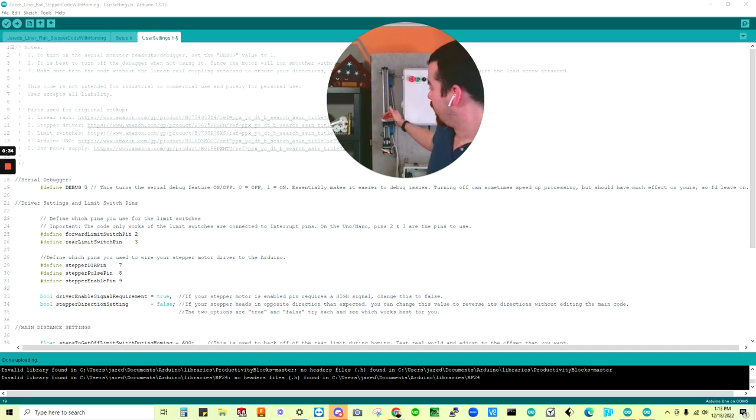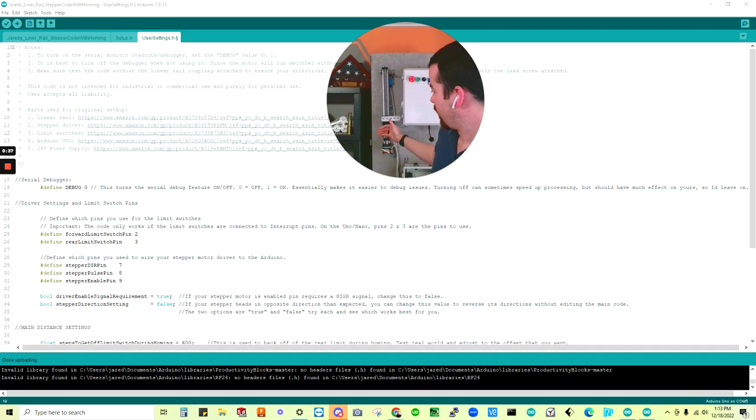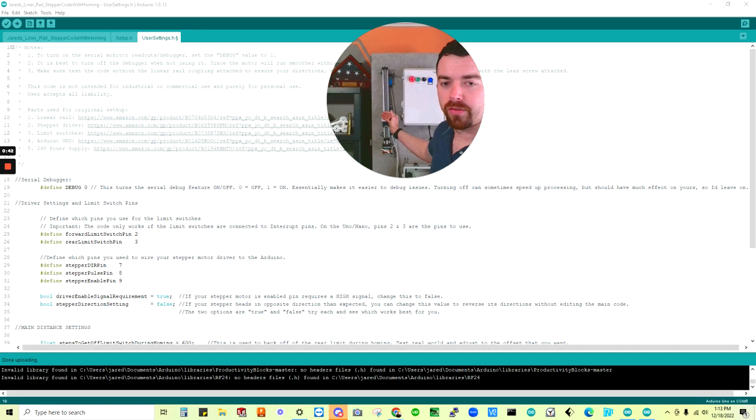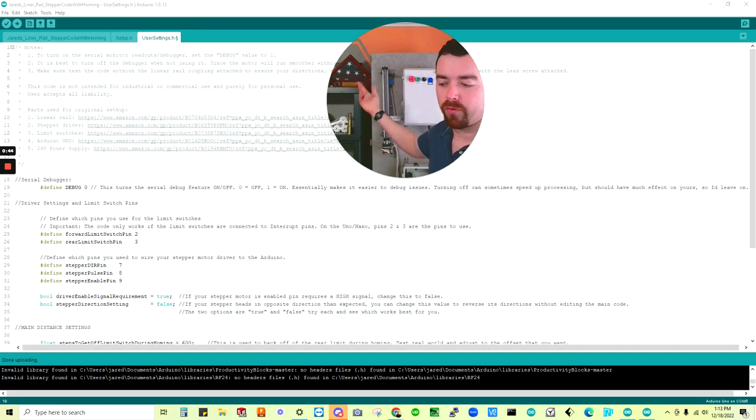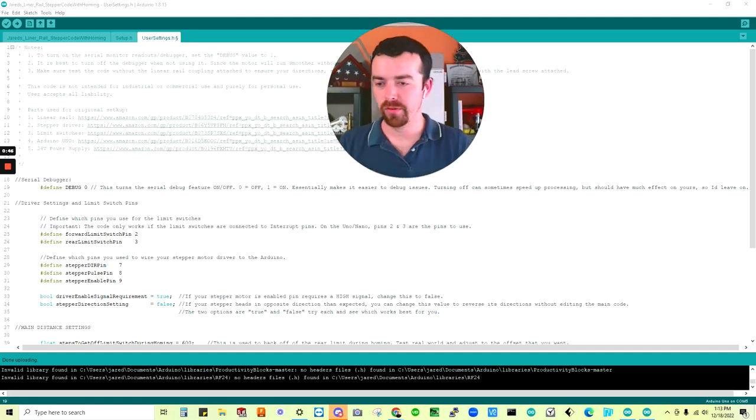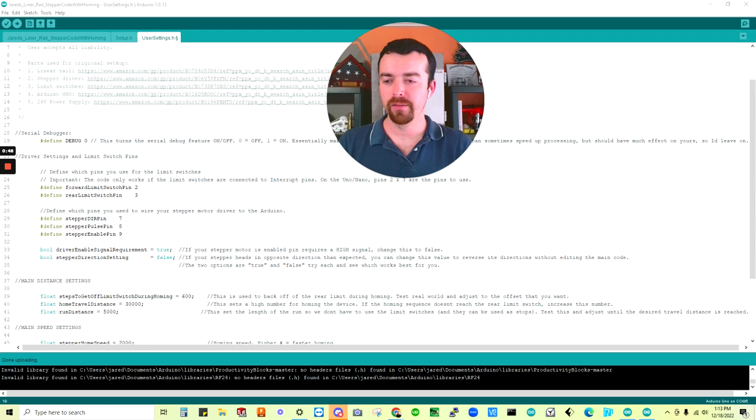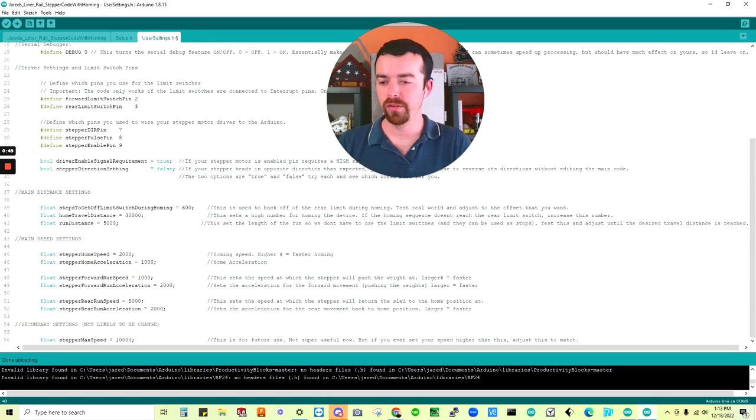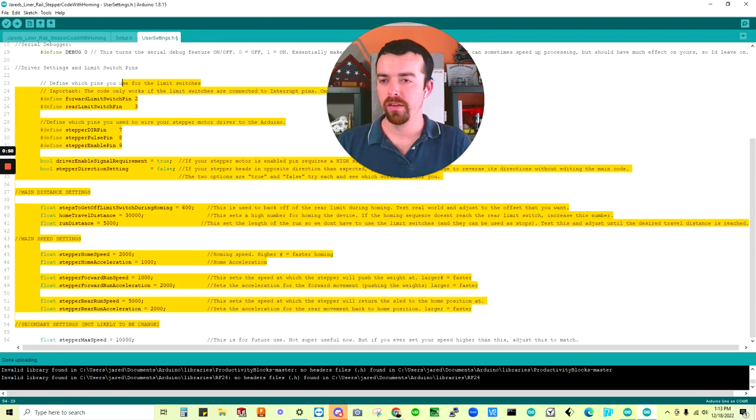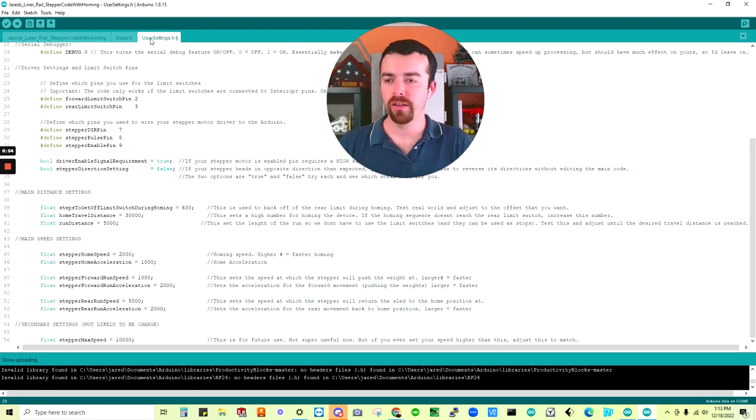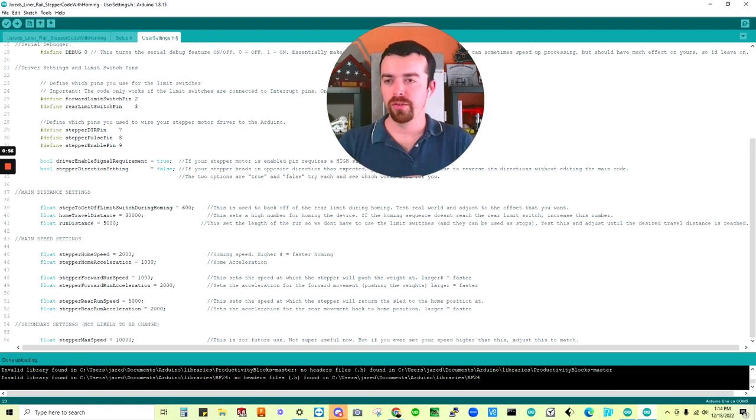The overall operation of this code is to run back, home itself using this limit switch, and then once homed, offset from that limit switch, and then go back and forth at different speeds as set by the user. That's mostly what we're going to be covering, is the ease of use of these templates.